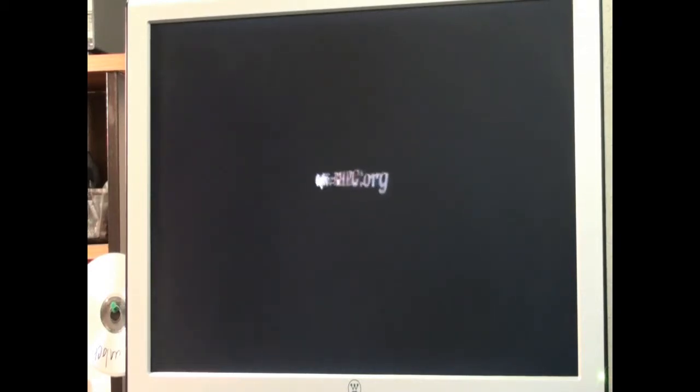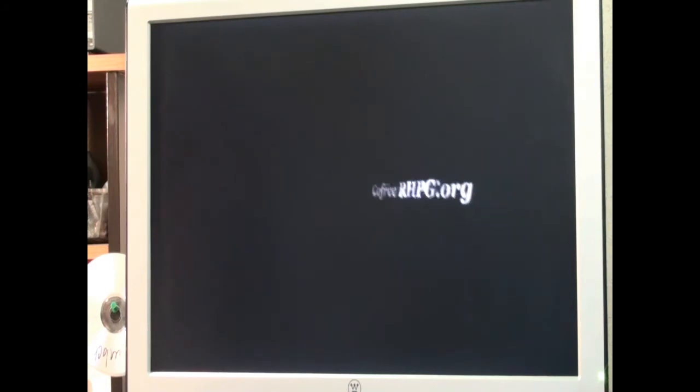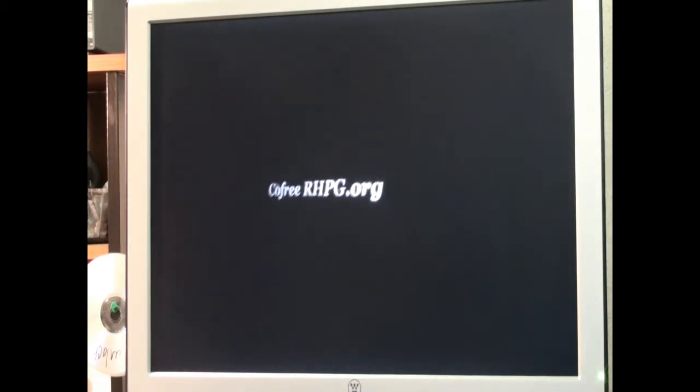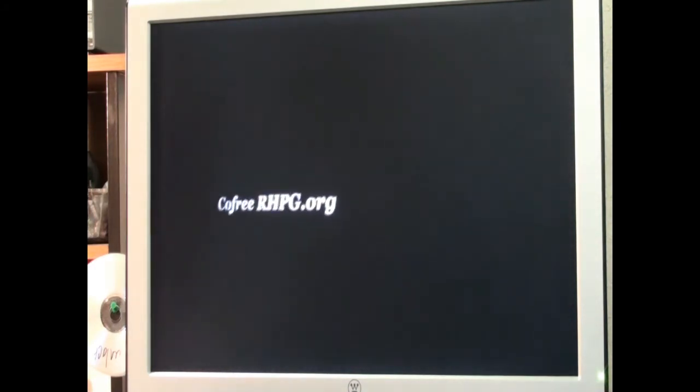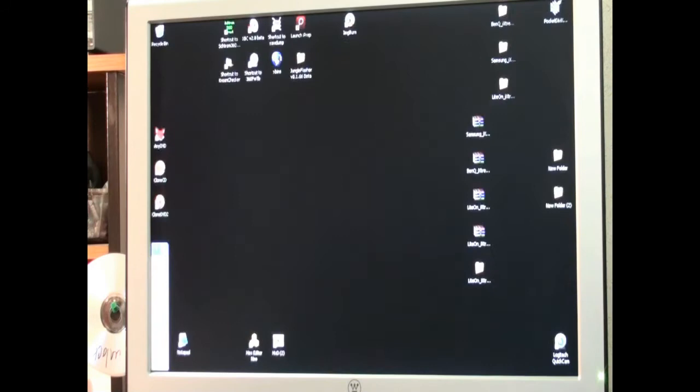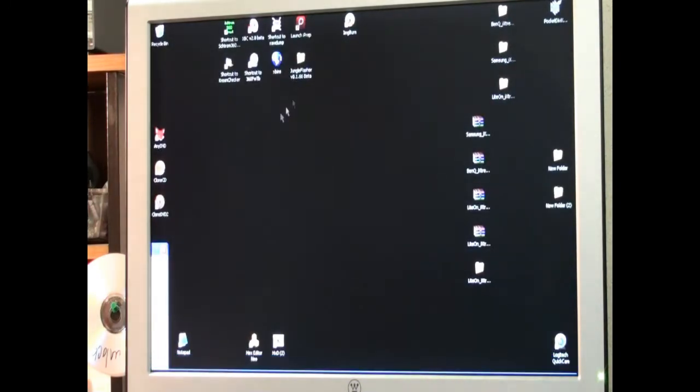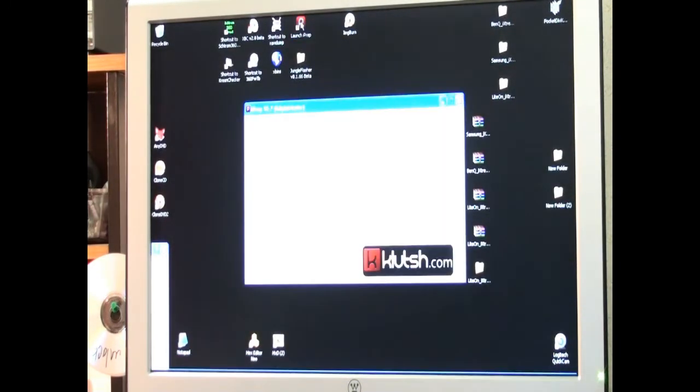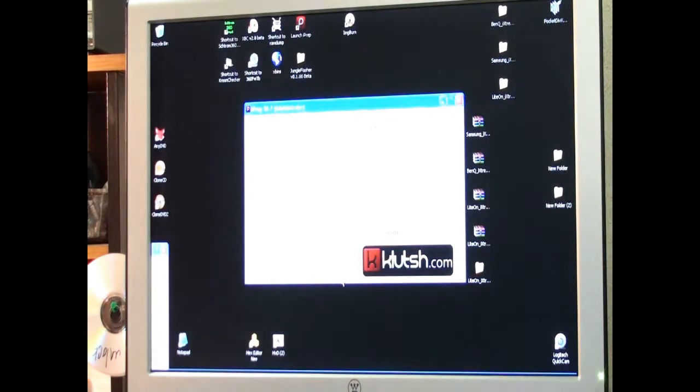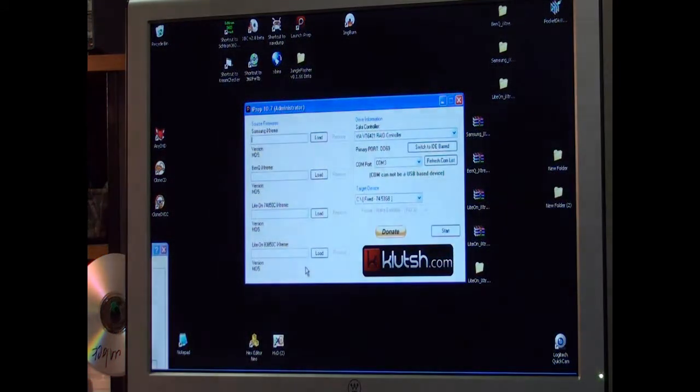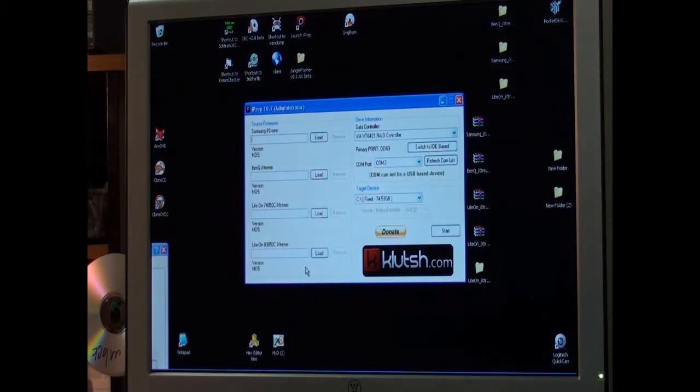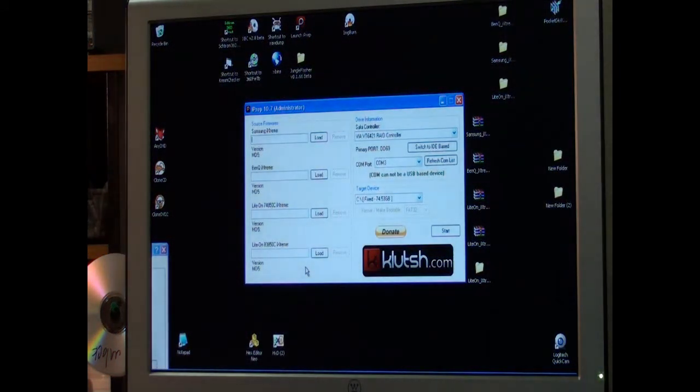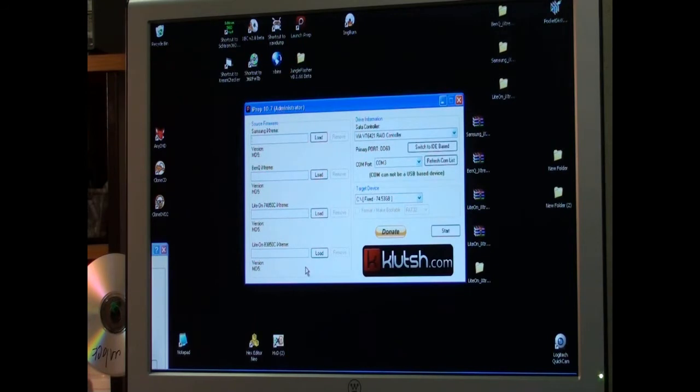Hello, this is Kofri with RobinhoodsPlayground.com or RHPG.org. Tonight I'm going to do a video using Clutch's new iPrep 10.7 and the new LightOn 83850 DVD drive.